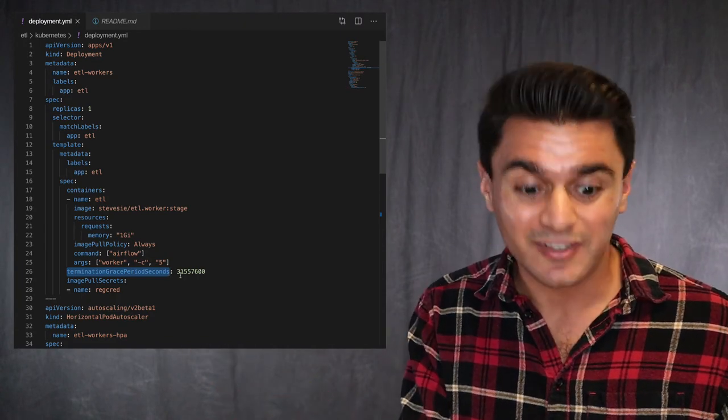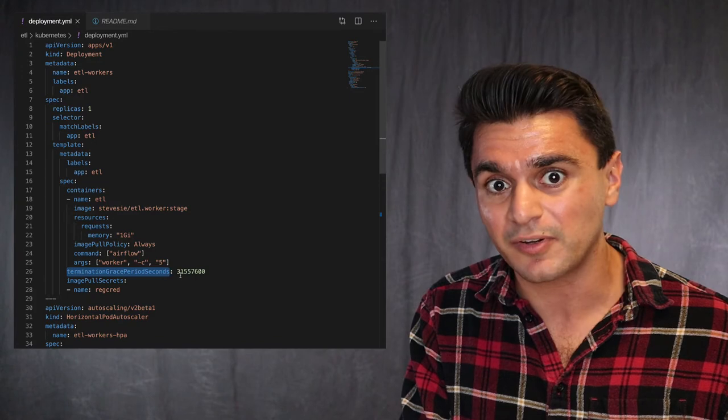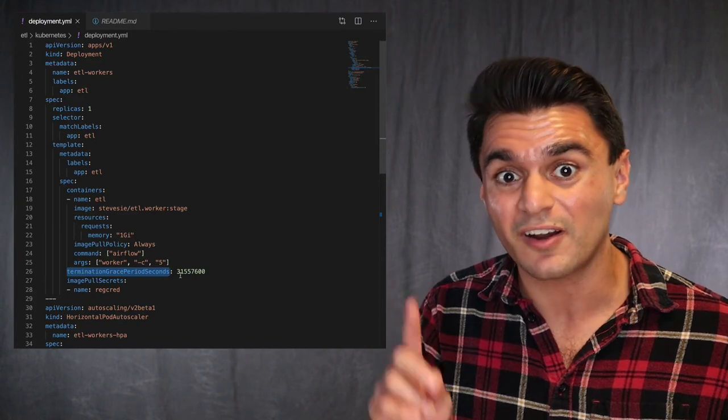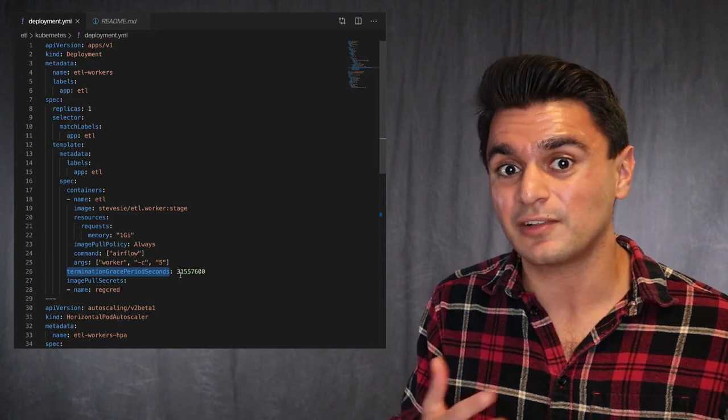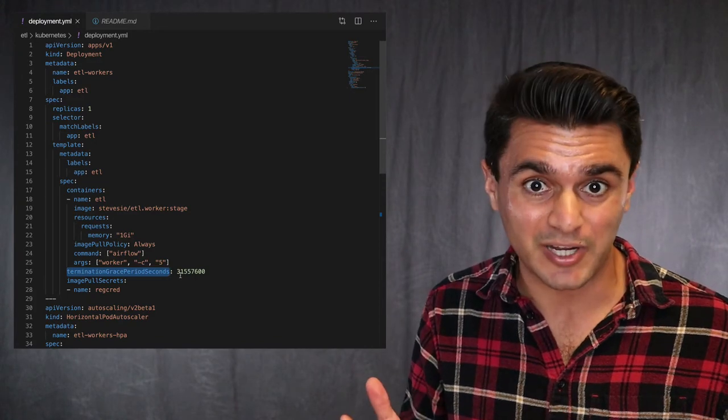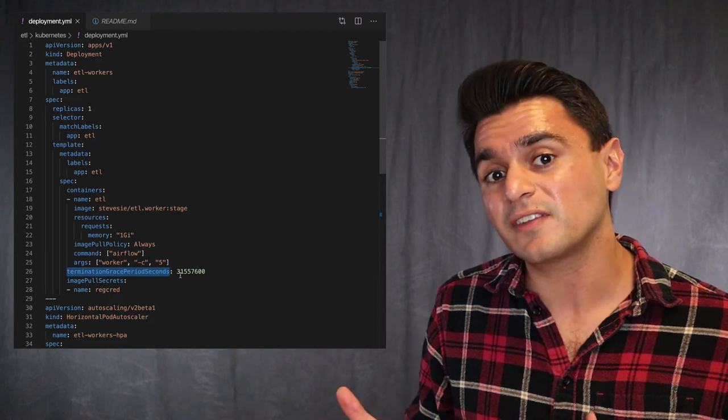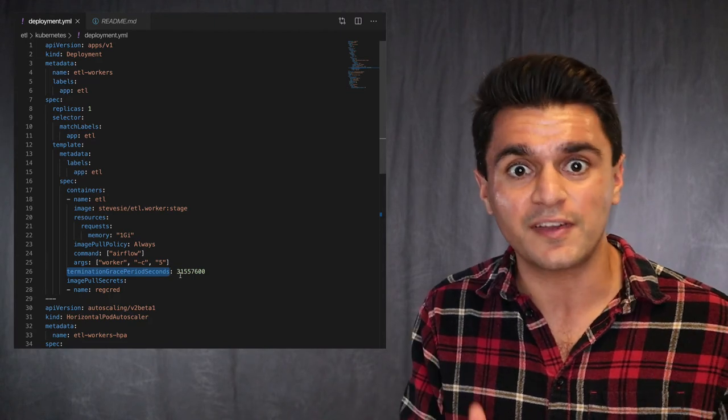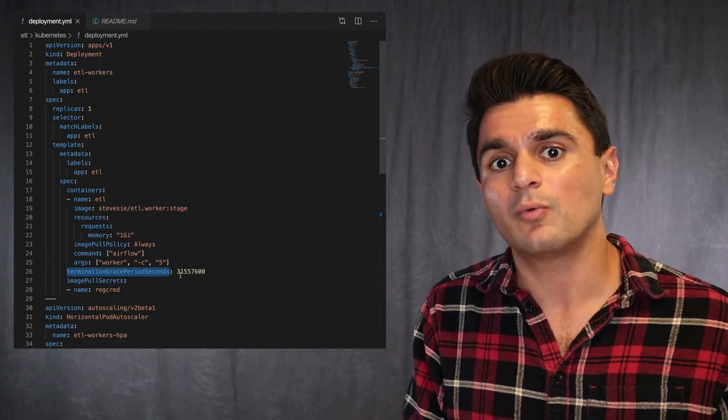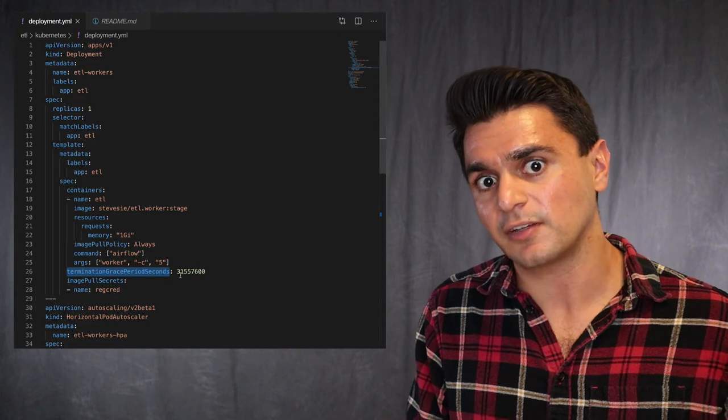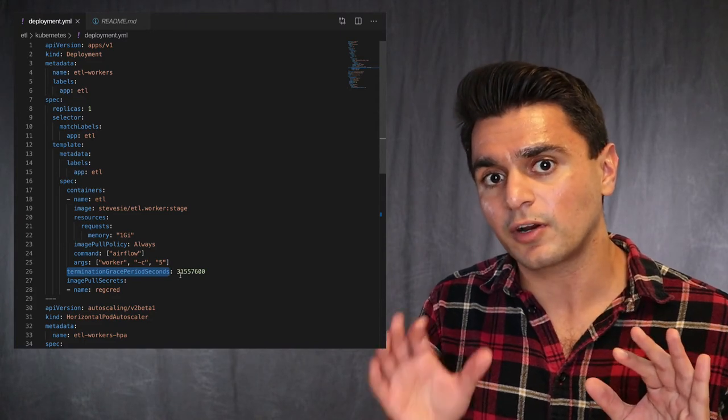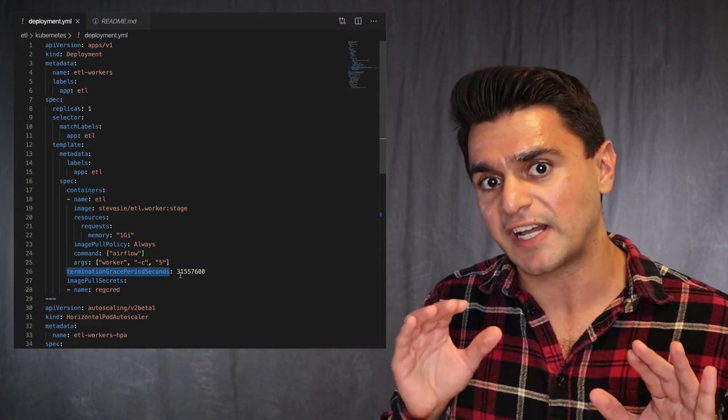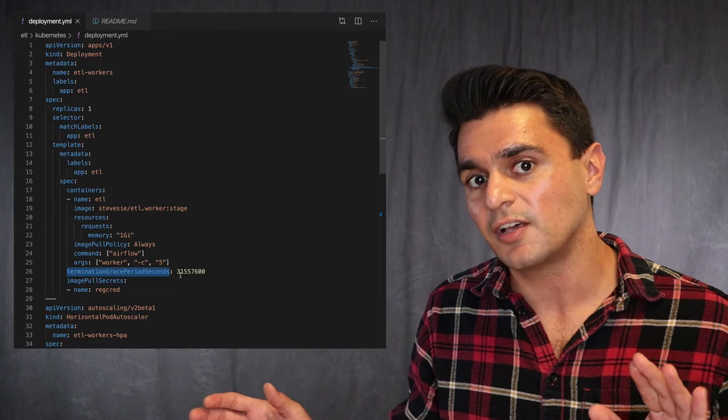So what I do here is I set the termination grace period to one year, meaning that if something takes longer than one year to run in Airflow, I've got a major problem. Realistically, though, this just means that to have faith that once Kubernetes issues a soft kill signal, that the Airflow worker is just going to naturally die down, which is what it does.